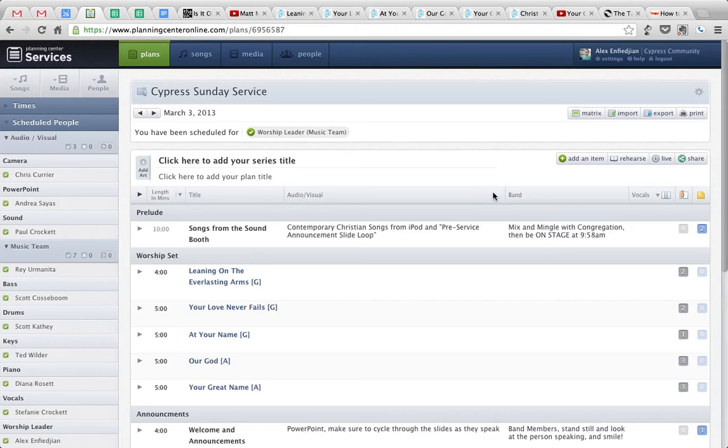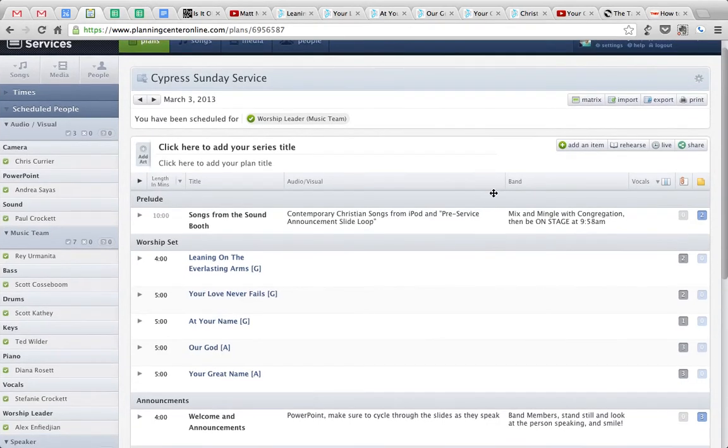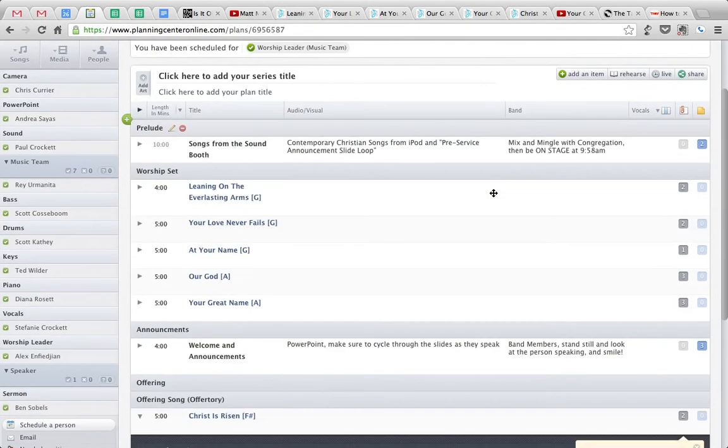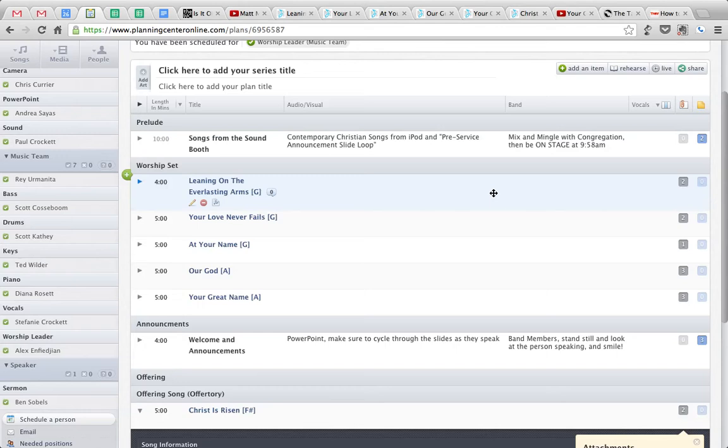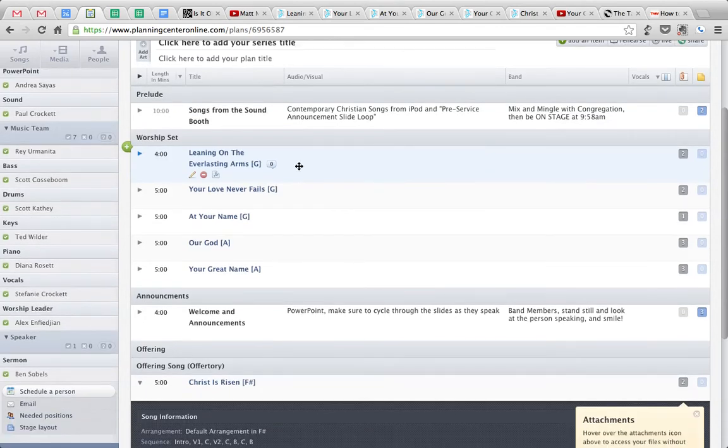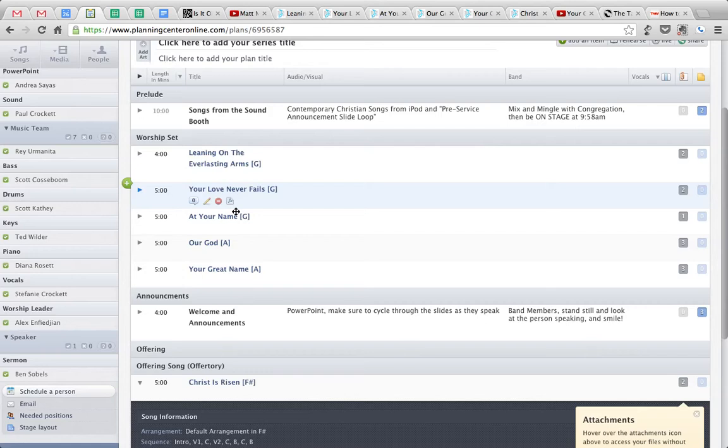Okay, we're using Planning Center now to upload all of the chord charts for the band. So when you click on the link and come to this week's set list, you see the songs here in blue: Leaning on the Everlasting Arms, Your Love Never Fails.